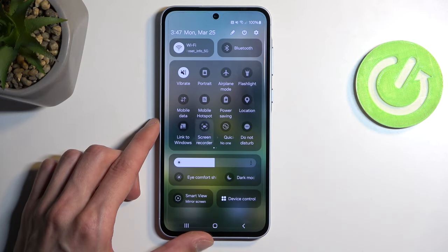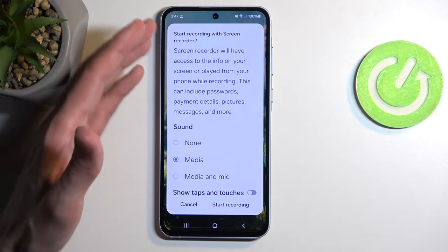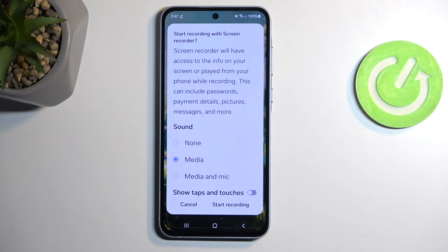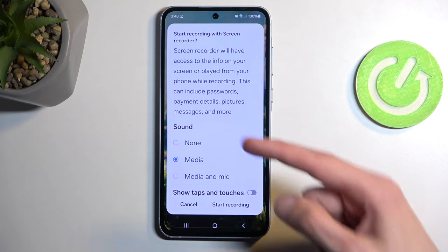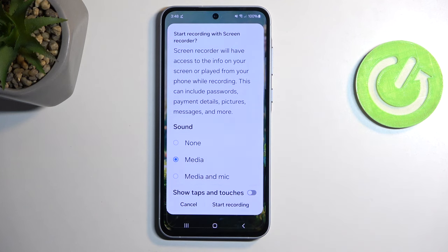Once you see this toggle, simply tap on it. It will bring up a pop-up letting you choose what kind of sound will be recorded. By default it selects media, but you can change it to not record anything, or to record media and mic.